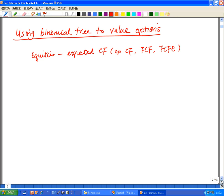Let's look at equities first. If you need to value a share, what do you do? You look at the expected cash flow from the company. This can occur through many ways. You can look at the dividend that you can receive from the company.